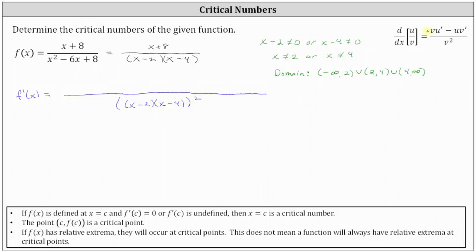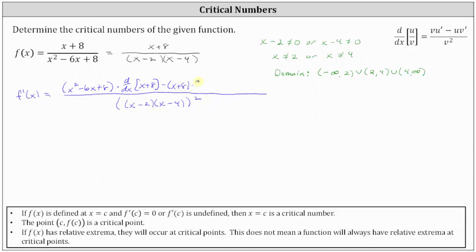In the numerator, we have the denominator — using the expanded form of the quantity x squared minus six x plus eight — times the derivative of the numerator, which is the derivative of the quantity x plus eight, minus the numerator x plus eight times the derivative of the denominator, which is the derivative of x squared minus six x plus eight.